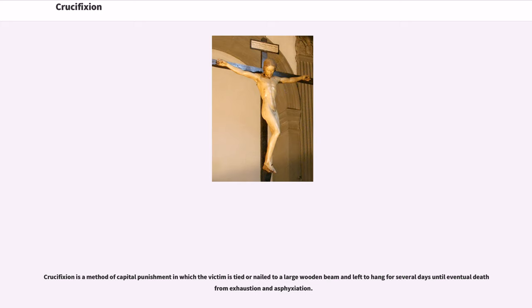Crucifixion is a method of capital punishment in which the victim is tied or nailed to a large wooden beam and left to hang for several days until eventual death from exhaustion and asphyxiation.